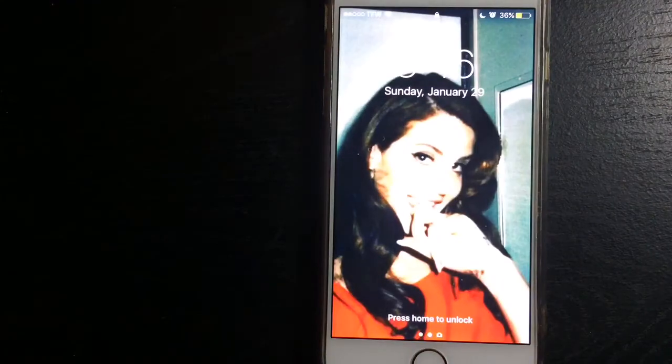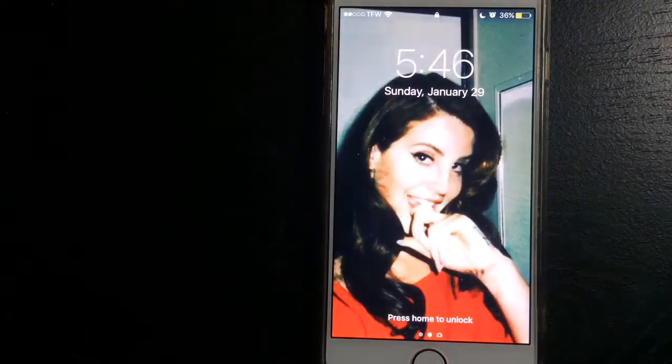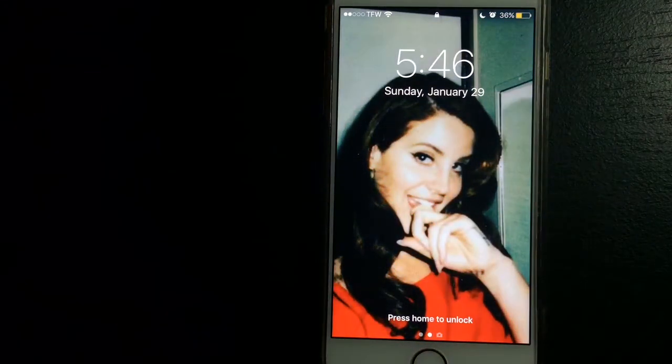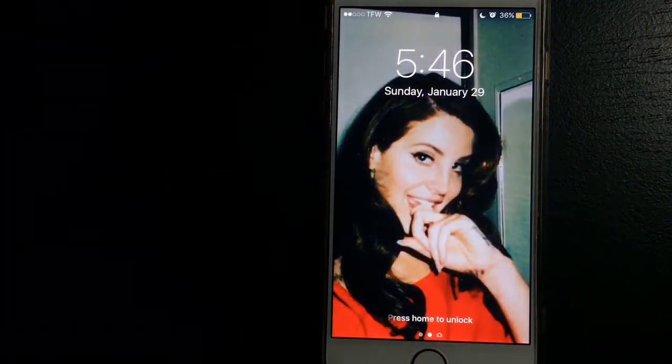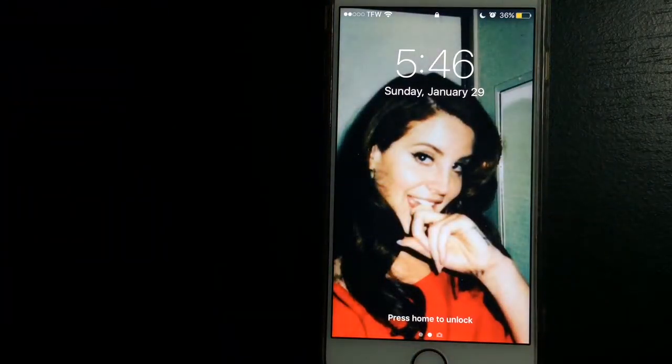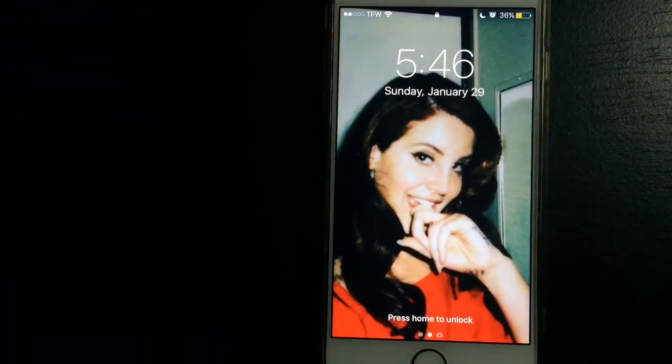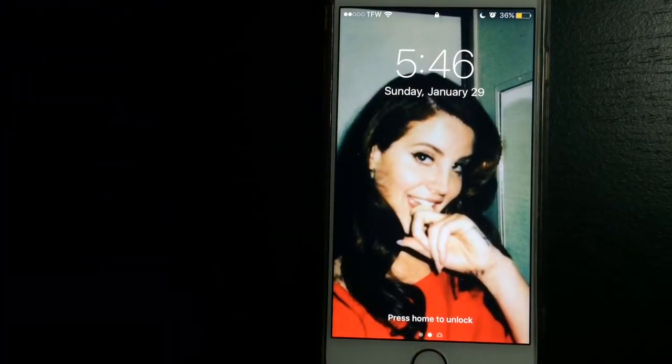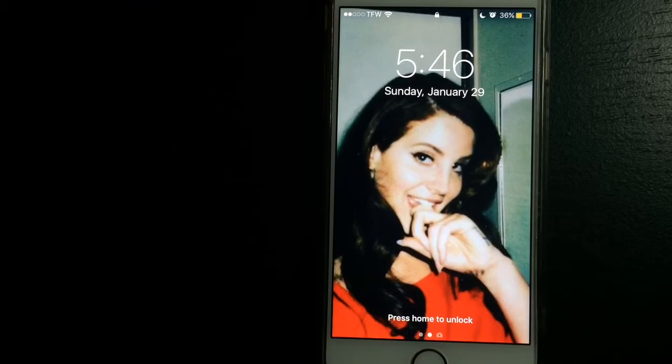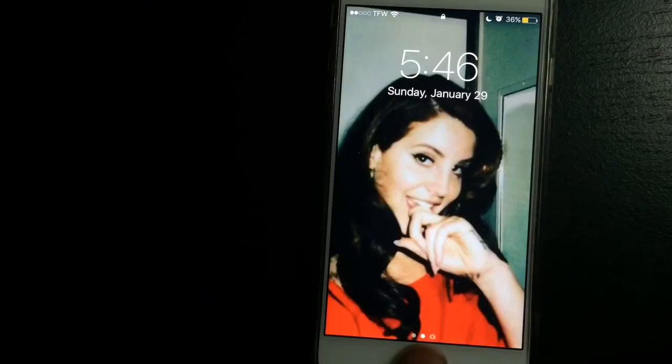So, first things first. My wallpaper is Lana Del Rey and I love her so much with literally all of my heart. She's amazing and an icon and I just love her so much.